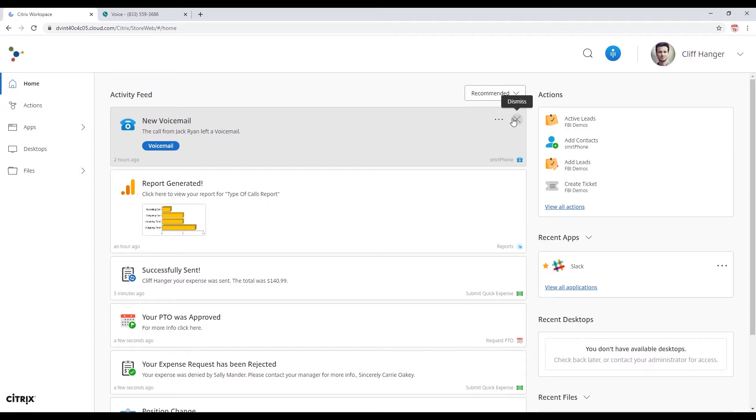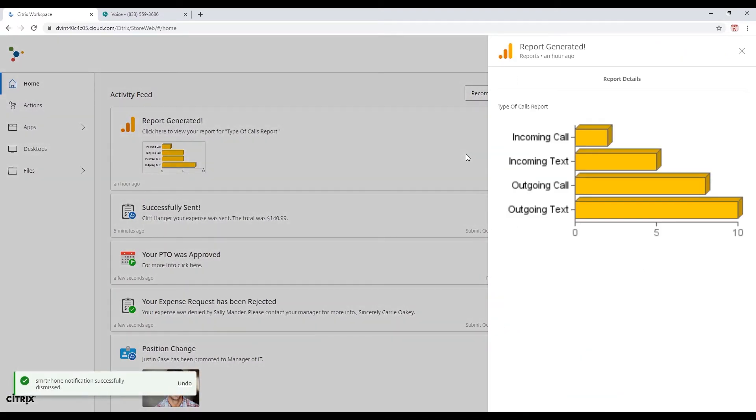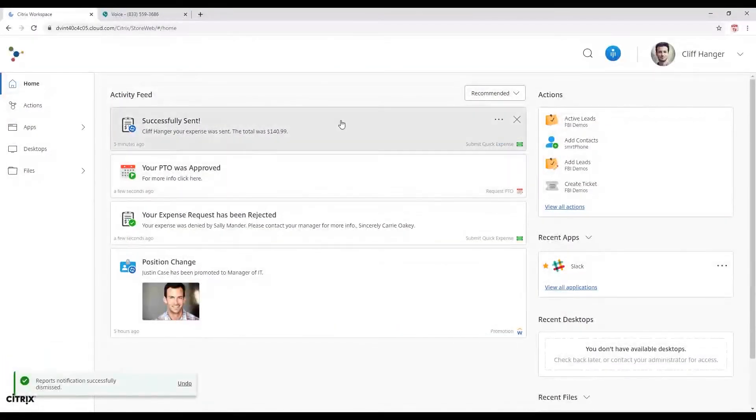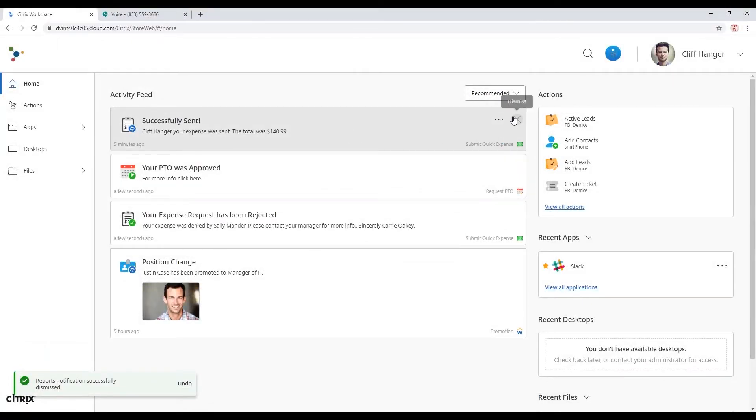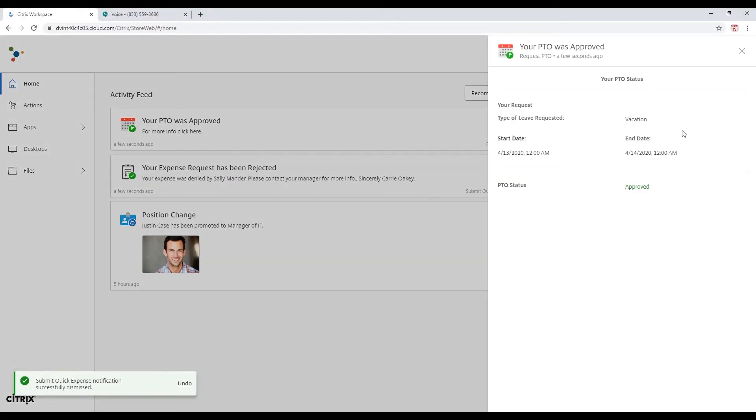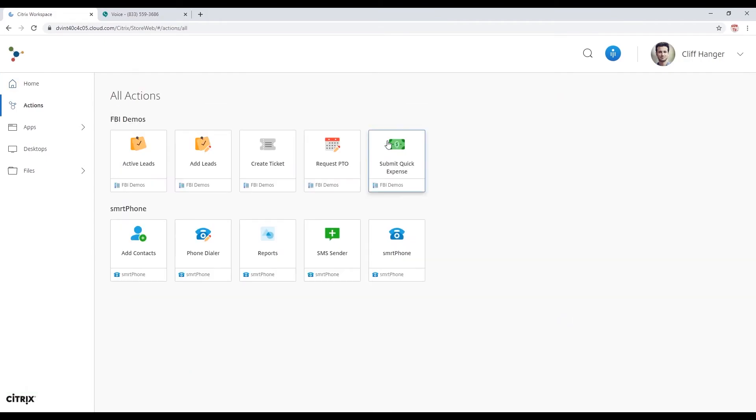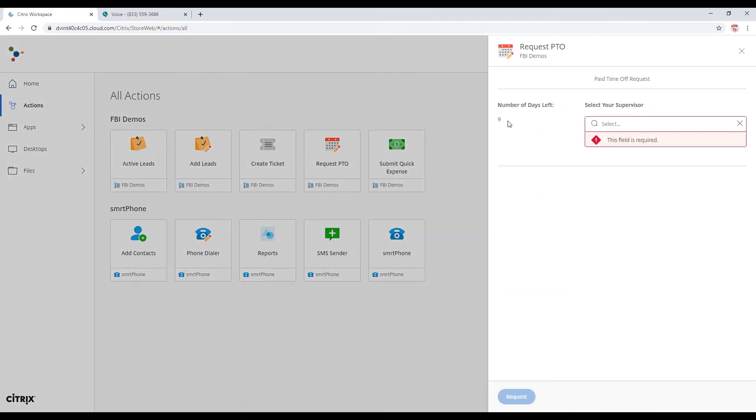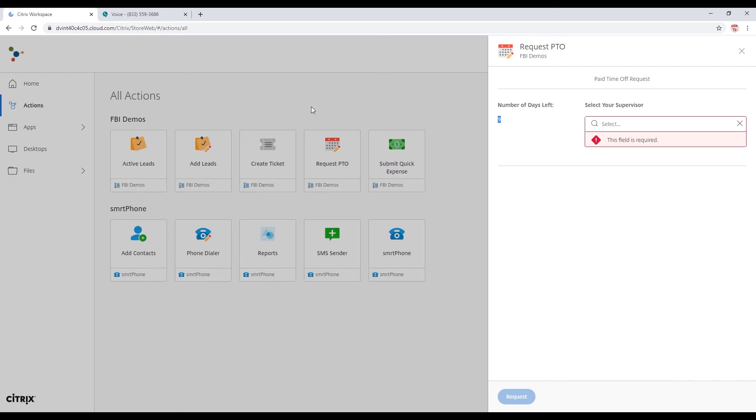Switch back to Cliff. We're going to take a look at the report. Looks like I got some calls that have gone out. Check my PTO approval. And take a look at my balance here. Make sure I still got, yep, took the one day. Looking good.